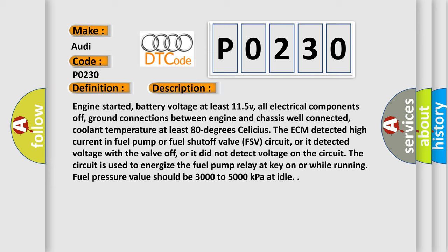The circuit is used to energize the fuel pump relay at key on or while running. Fuel pressure value should be 3000 to 5000 kilopascals at idle.